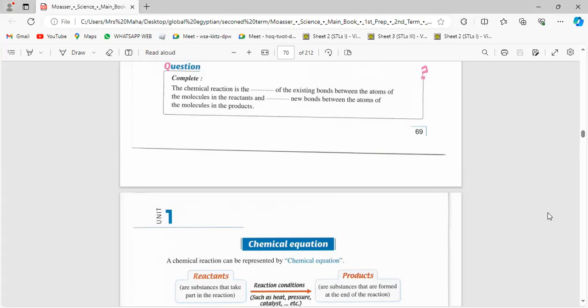It's the breaking of the existing bonds between the atoms of the molecules in the reactants and forming new bonds between the atoms of the molecules in the products. It's breaking down of bonds between atoms and forming new bonds between products.